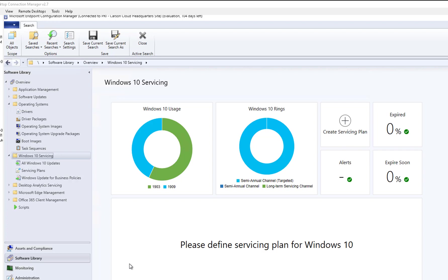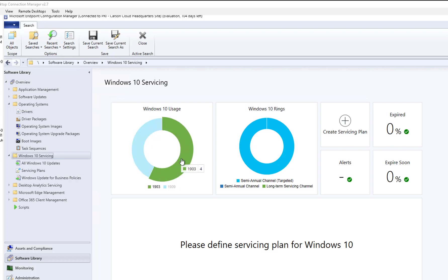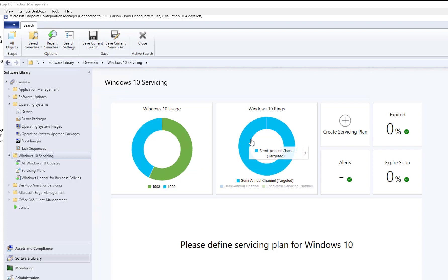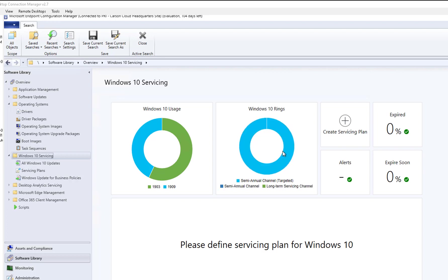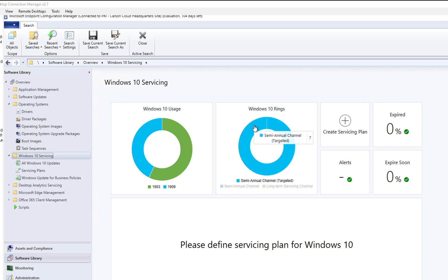Here I'm in Software Library, under Windows 10 Servicing. In my environment I have three 1909 Windows 10 machines, four 1903 Windows 10 machines, and under Semi-Annual Channel Targeted I have seven. So I'm using the Semi-Annual Channel Targeted.